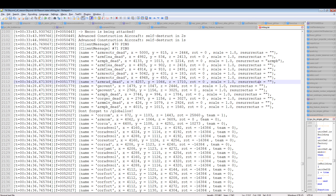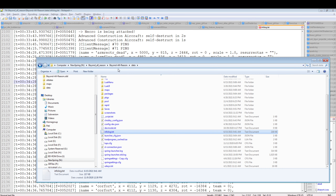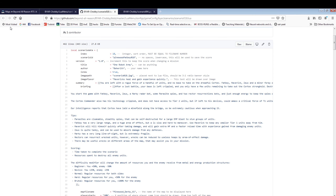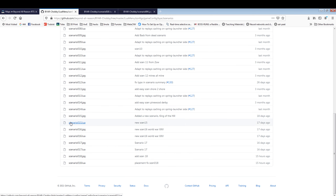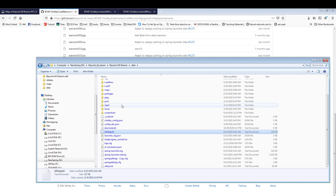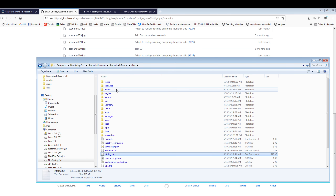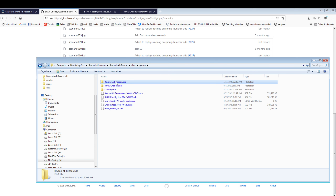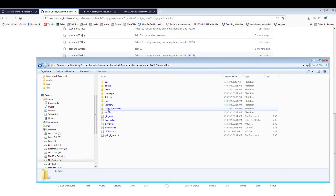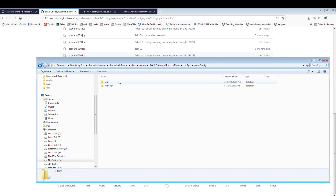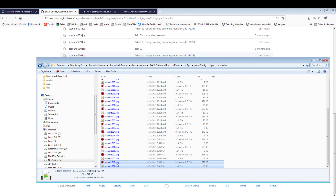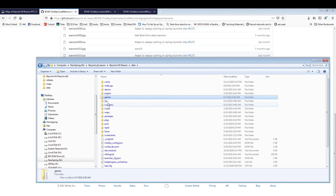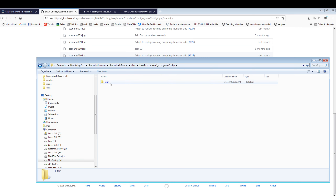Let's create the scenario script file. All scenarios are available in the BAR GitHub repo. Since I'm running a dev setup, I have them in a slightly different spot. I go into lua/menu/config/gameconfig/bar/scenarios and base this off scenario 18 — copying its image and Lua file. I go back to the data folder and paste them into lua/menu/config/gameconfig/bar/scenarios.